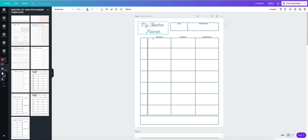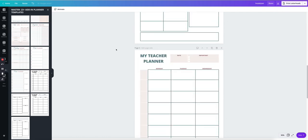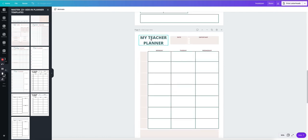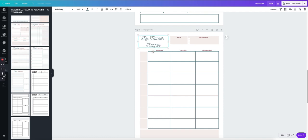I'm going to copy this box. Go all the way here. I'm going to delete this. Paste it. And instead of teacher, I'm going to put content.